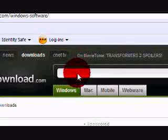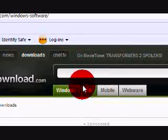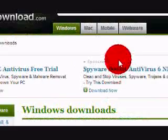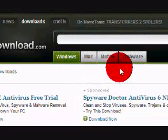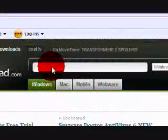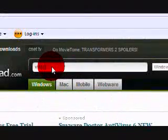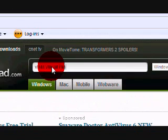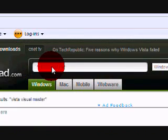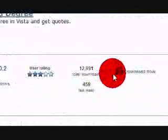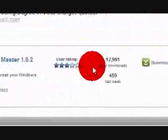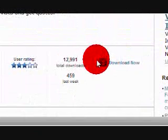And then we will type in Vista Visual Master. And then you will download the first one. Now this one, I guess I'll download this one. This one is a zipped folder.